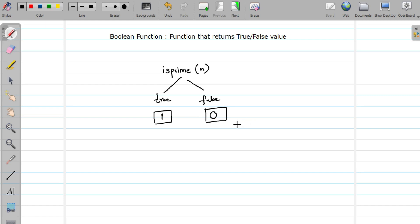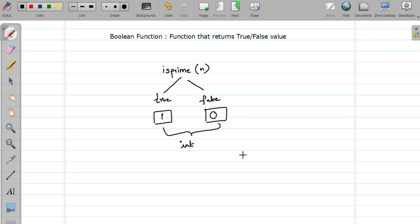So here 1 and 0 — of which type are they? Both are of type integer. So what will be my return type? My return type is always going to be integer. So let us see one example on this.